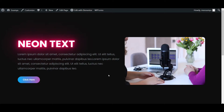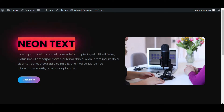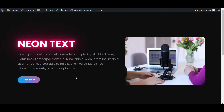Hello everyone, welcome back to a new video. I am Sean from Dikredo. In this video, I will show you how to make a neon text effect using Elementor Pro and Custom CSS. Here you can see the glowing neon text effect created with Custom CSS and Elementor Pro.